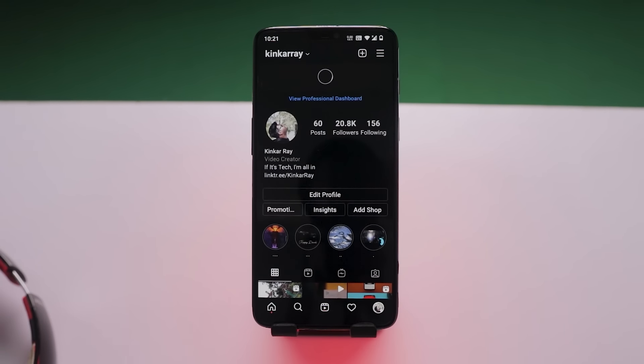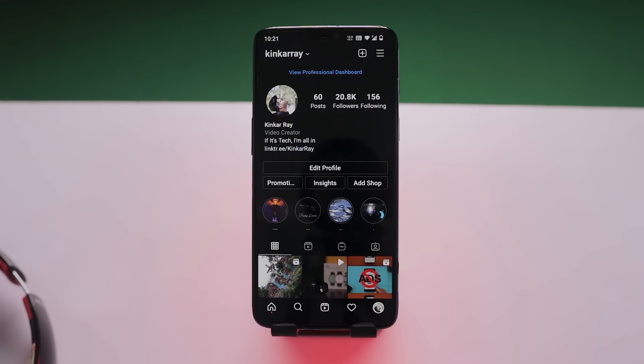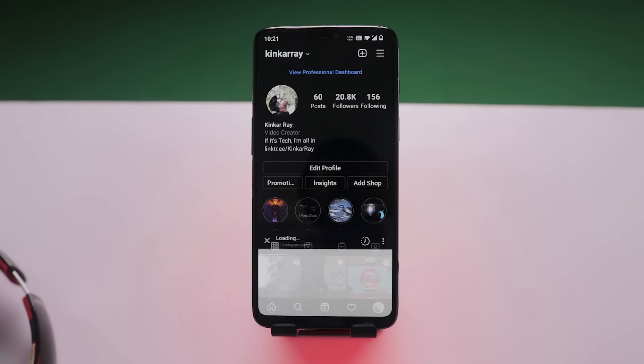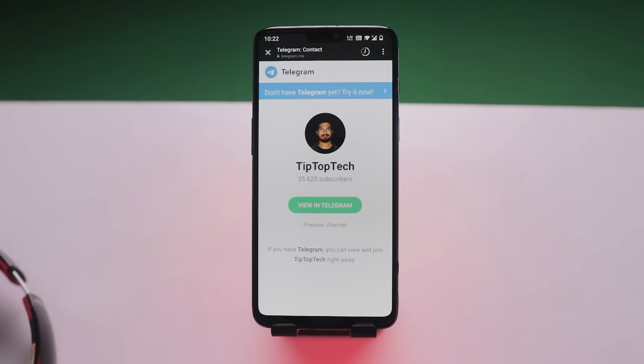So that was pretty much it for this video. I also post exclusive apps and content on Telegram, so if you haven't joined, find my Telegram link in my Instagram bio. Follow me on Instagram and find my Telegram link there. Don't forget to subscribe and click the bell notification icon so you don't miss any future videos.